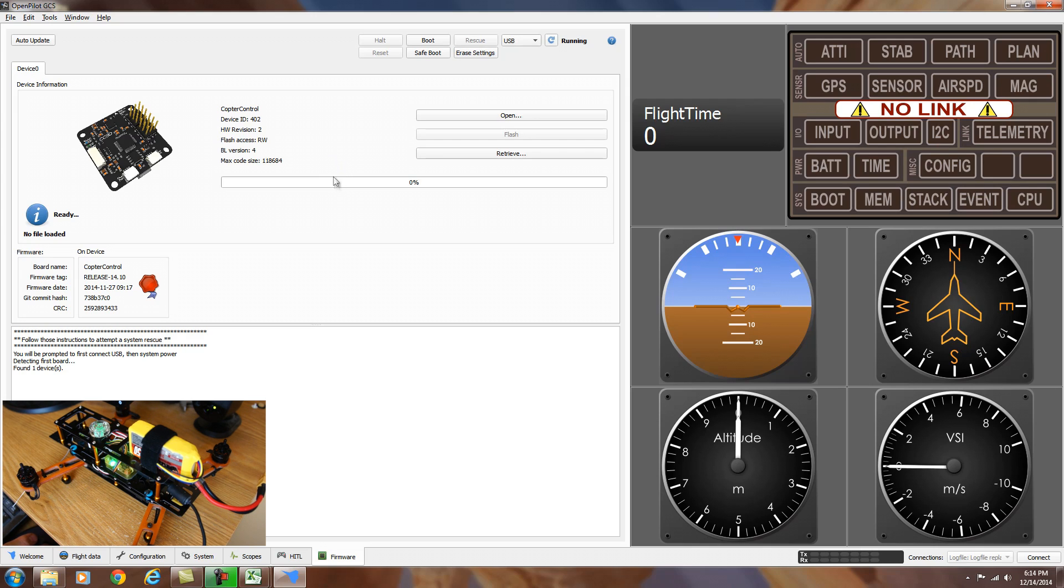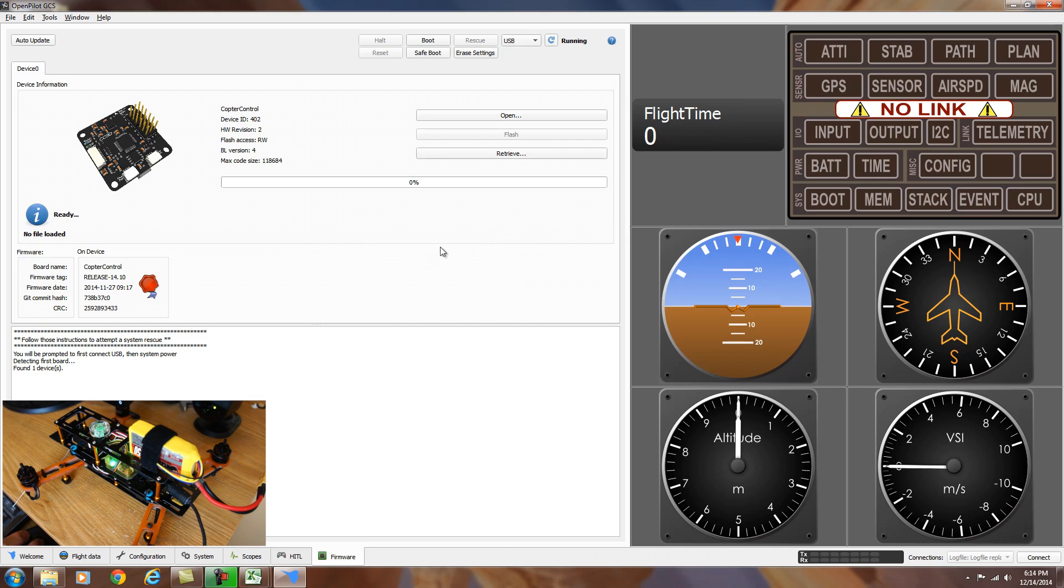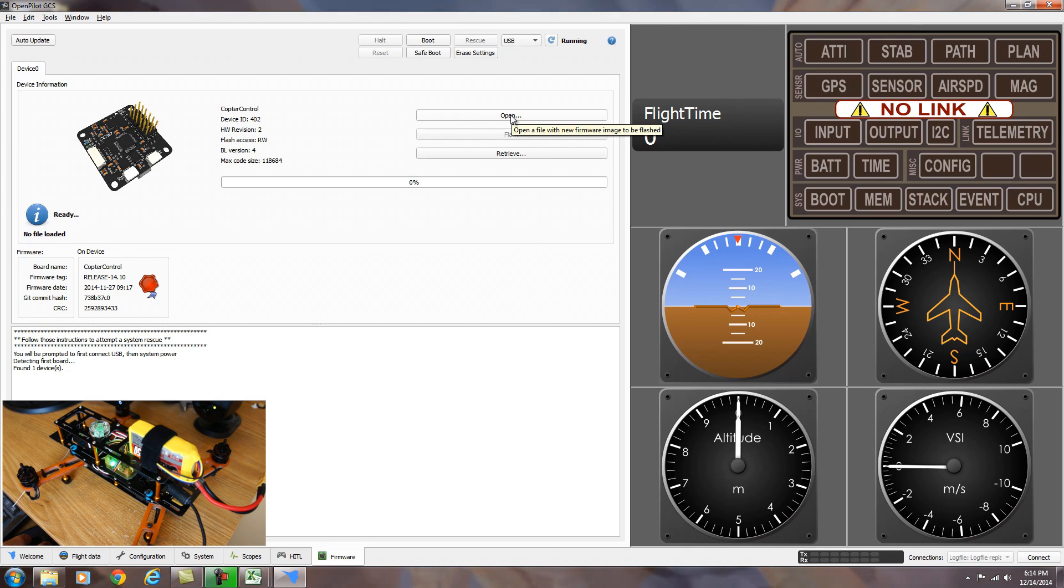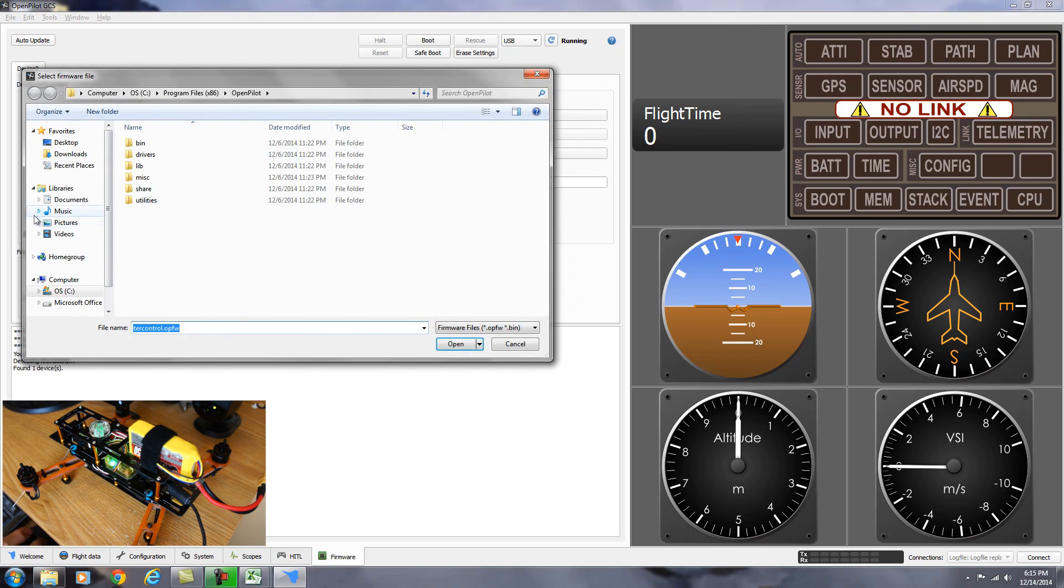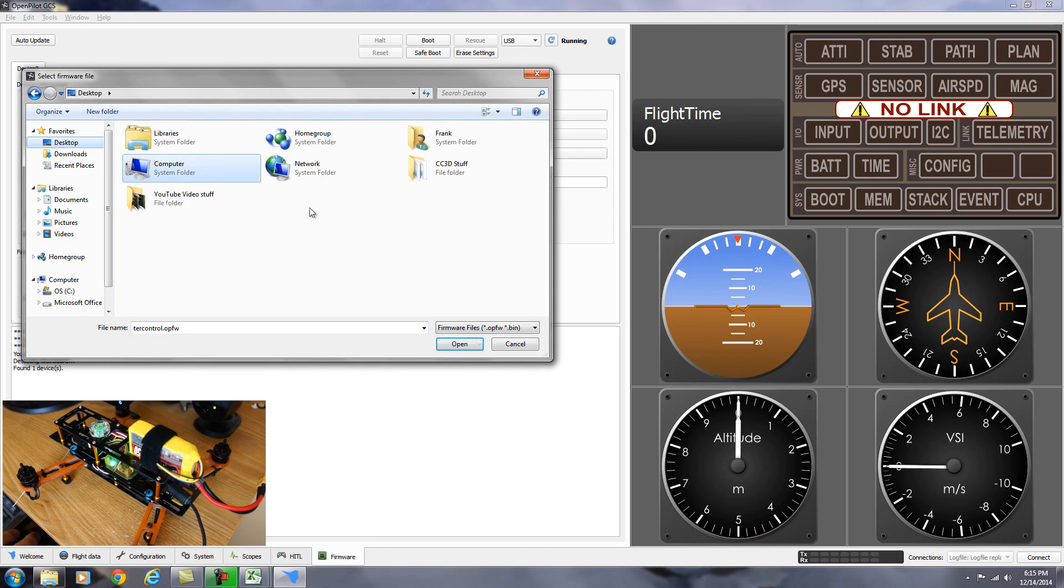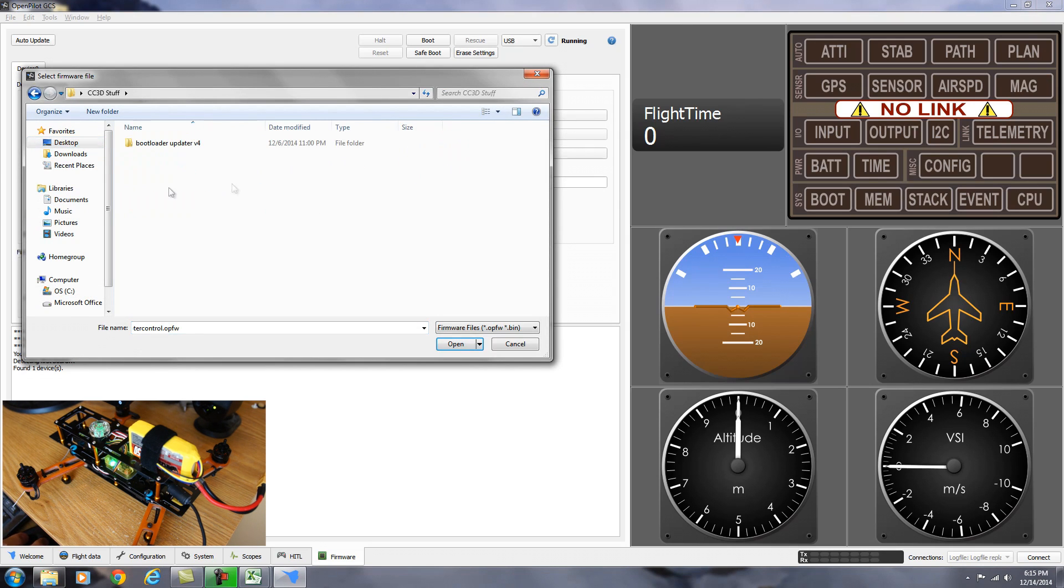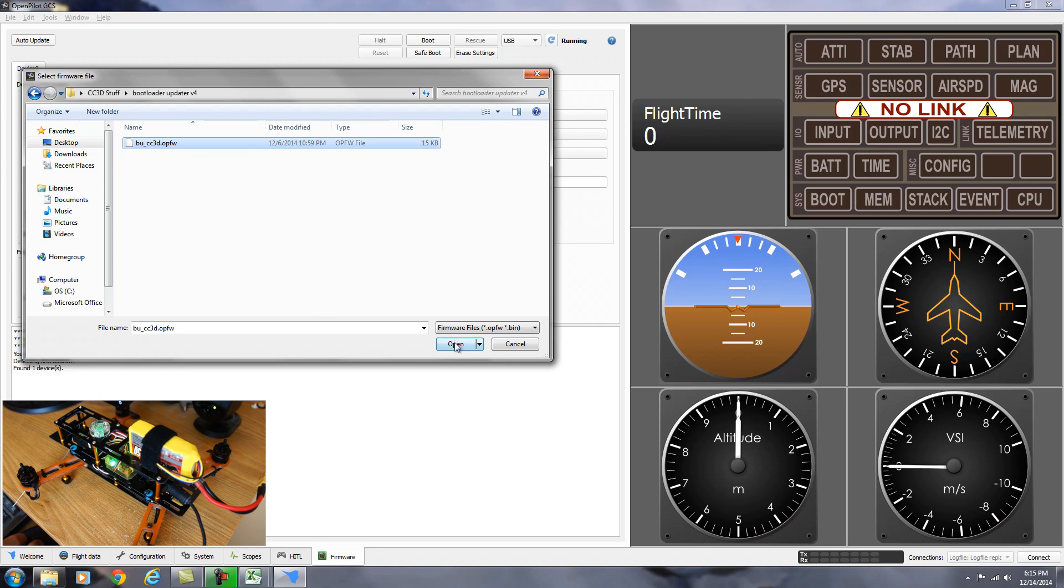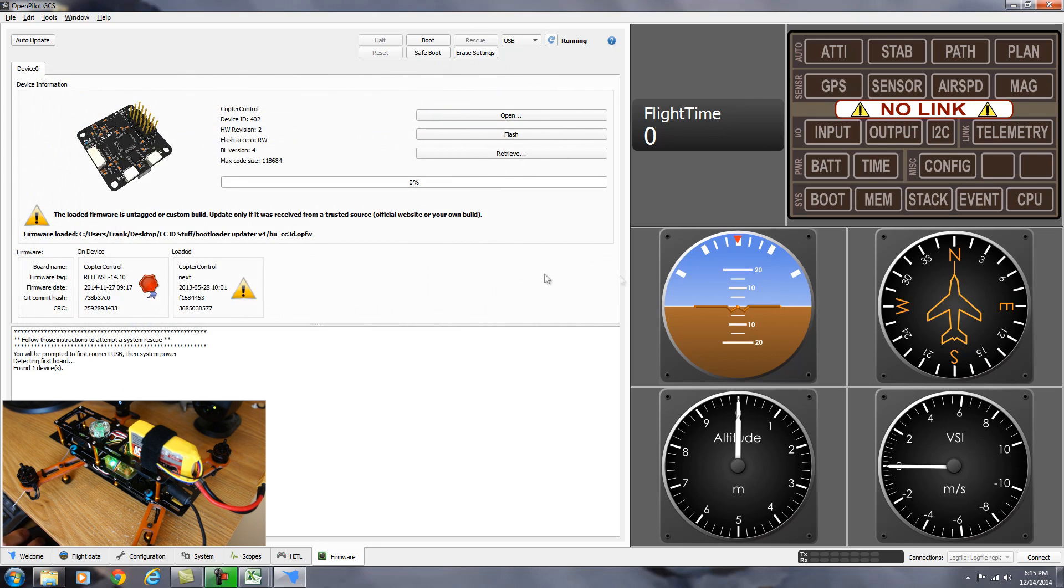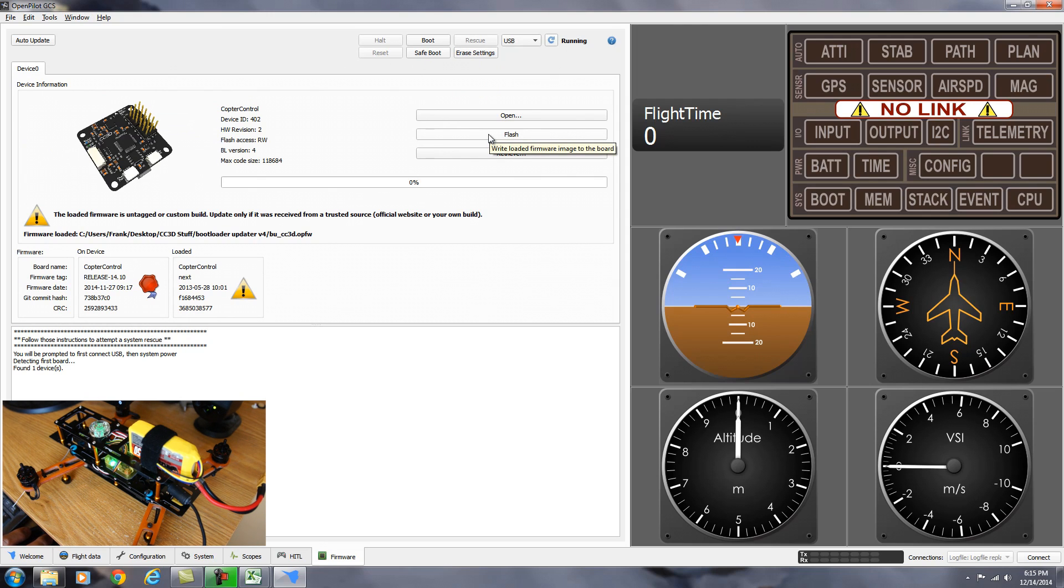I'm going to go ahead and show you how I did it. All the links to the programs that you'll need, I'll be putting in the video information bar below. So I've already downloaded the latest bootloader uploader. So we're going to go to open. It's on the desktop in a CC3D folder and I've got bootloader number four. I click on this and open it. And now we're going to flash the new bootloader onto the board. So you hit flash.